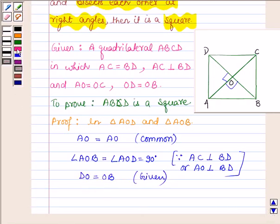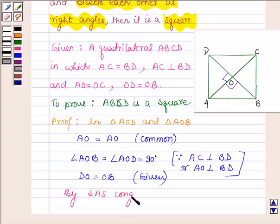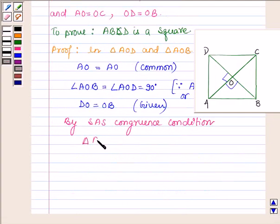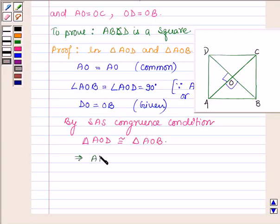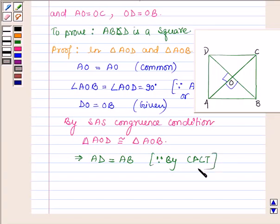So by the Side-Angle-Side congruence condition, triangle AOD is congruent to triangle AOB. This implies AD is equal to AB, since by CPCT — that is, corresponding parts of congruent triangles are equal. So let this be equation number 1.